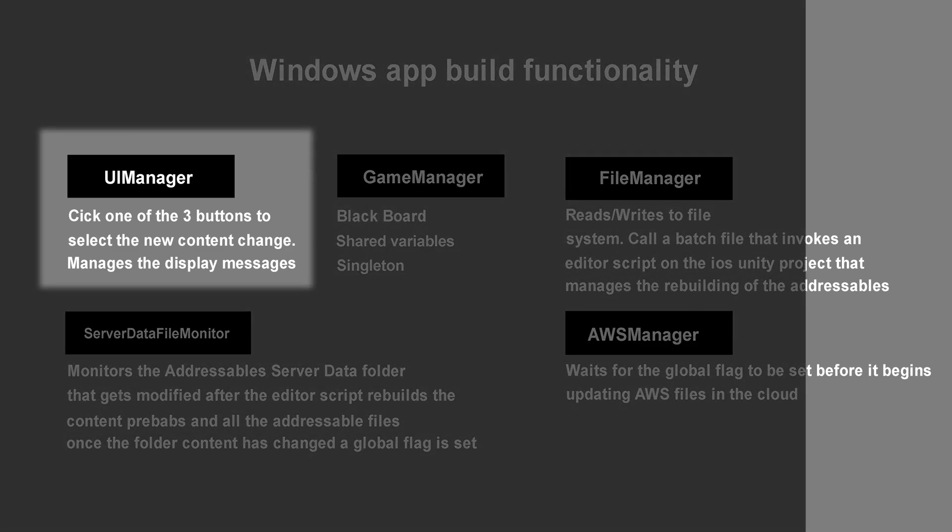The UIManager handles button presses to capture user selection of what content changes should be made to the AR flavor extract model shown in the iOS AR app. The UIManager also displays messages to the users letting them know when the content has been changed and updated on AWS.